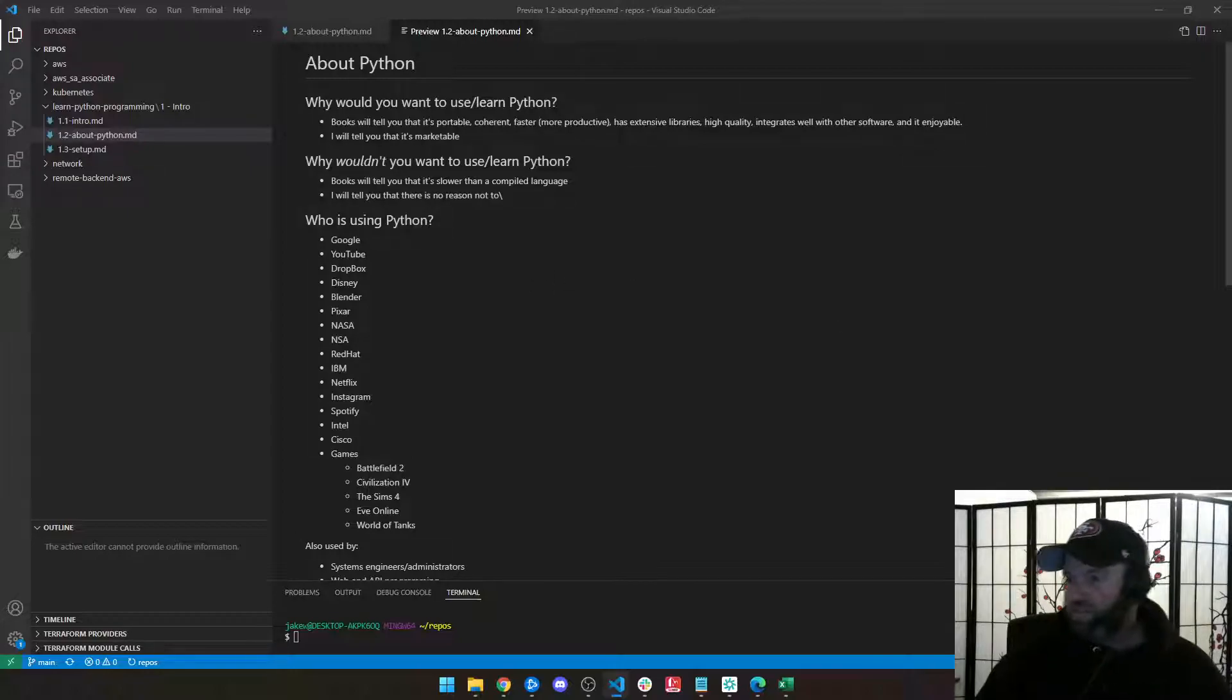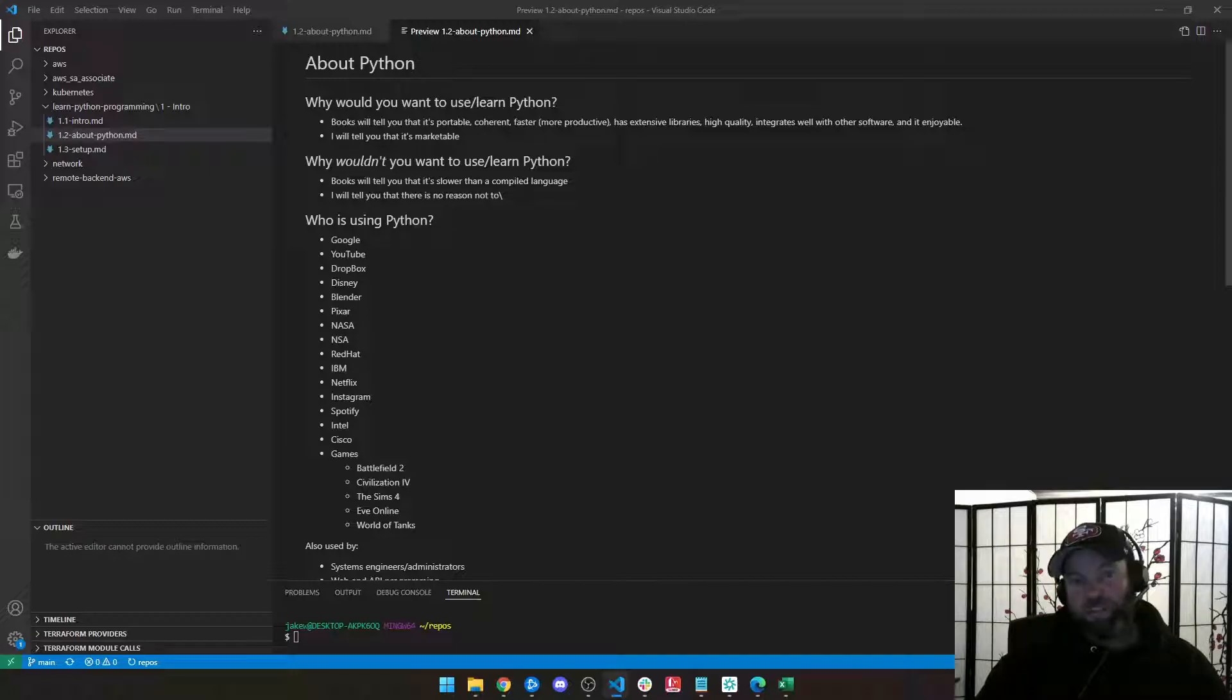So we'll go ahead and continue with the course and we'll move on to installing.